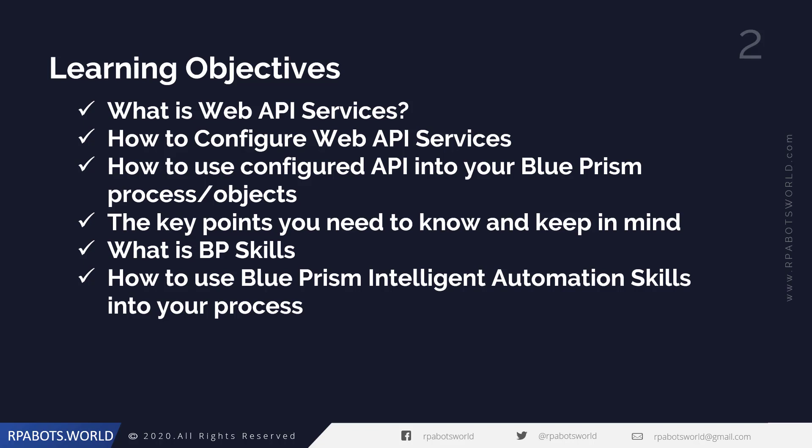What is BP Skills? There are many skills that have been published by Google, Microsoft, and Amazon in recent days. We'll also see how we can use those BP skills in our process to make our process more intelligent.